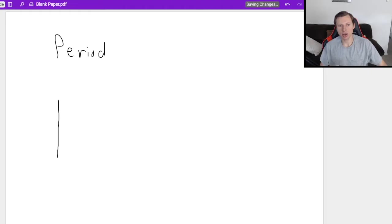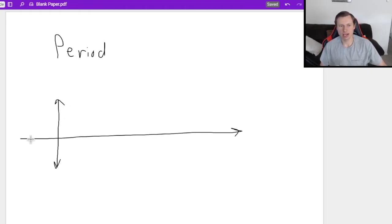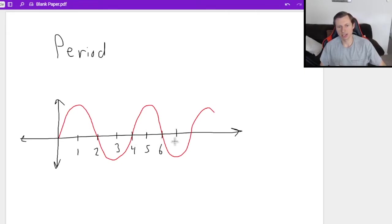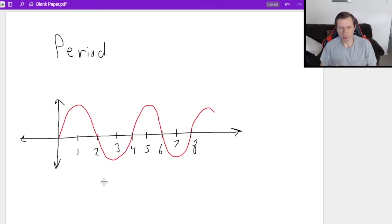Here's the easiest way I can describe a period. Let's say I have a sine graph that looks like this, and let's give some values: one, two, three, four, five, six, seven, eight. The easiest way I can describe the period is it's the time it takes to reach the same point in the sine graph.